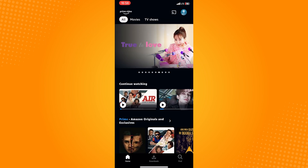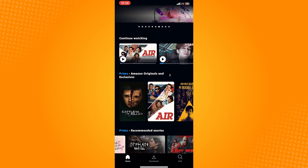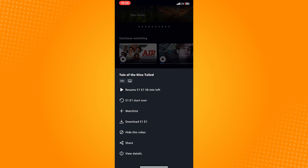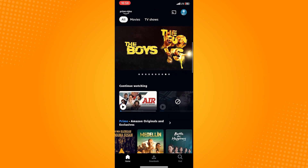Now choose a show or series that you want to remove. Long press that particular show, and after that these options will then show. Between these options, tap on 'Hide this video.'